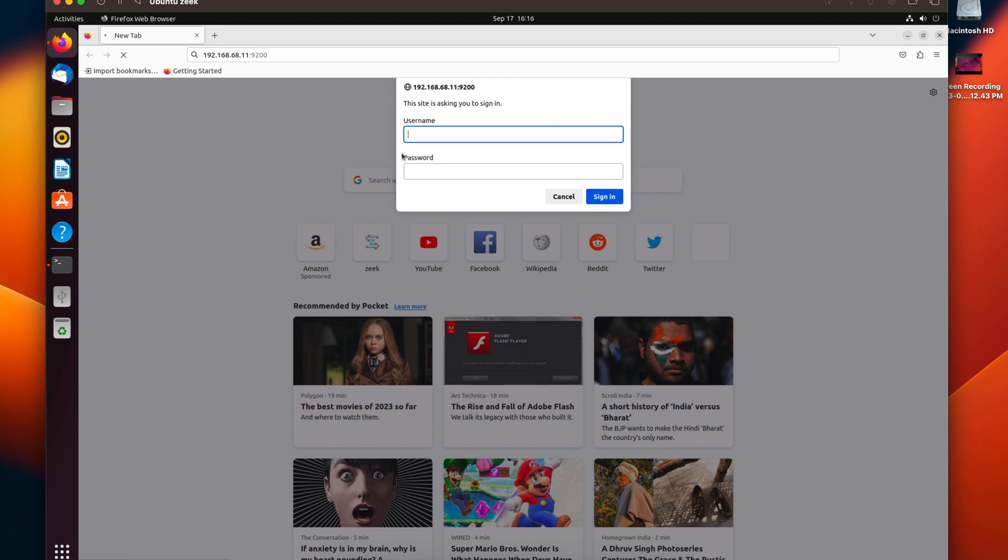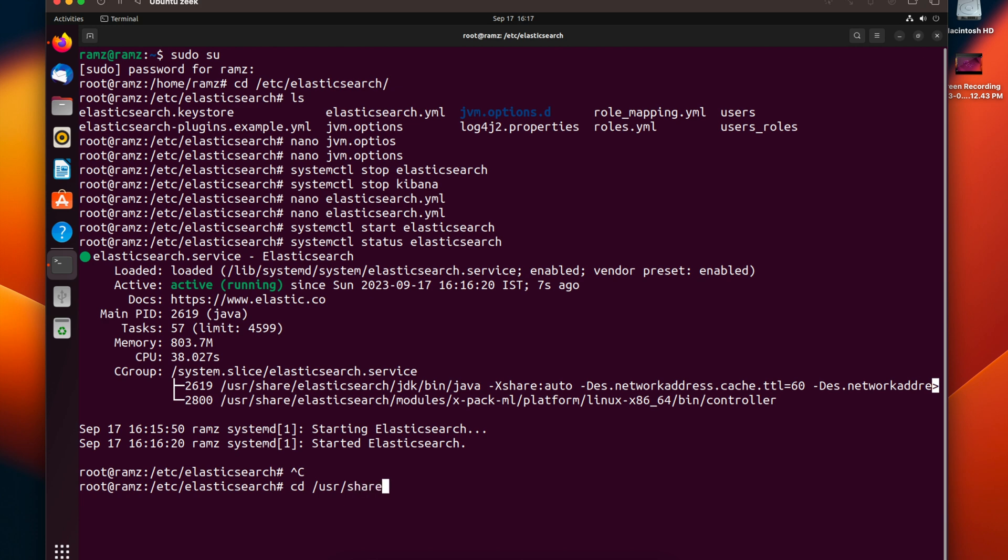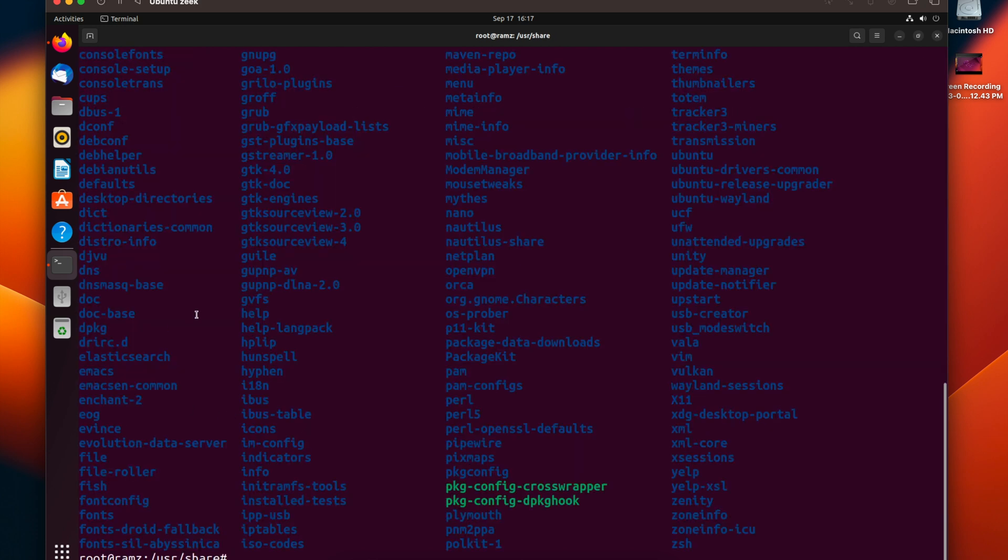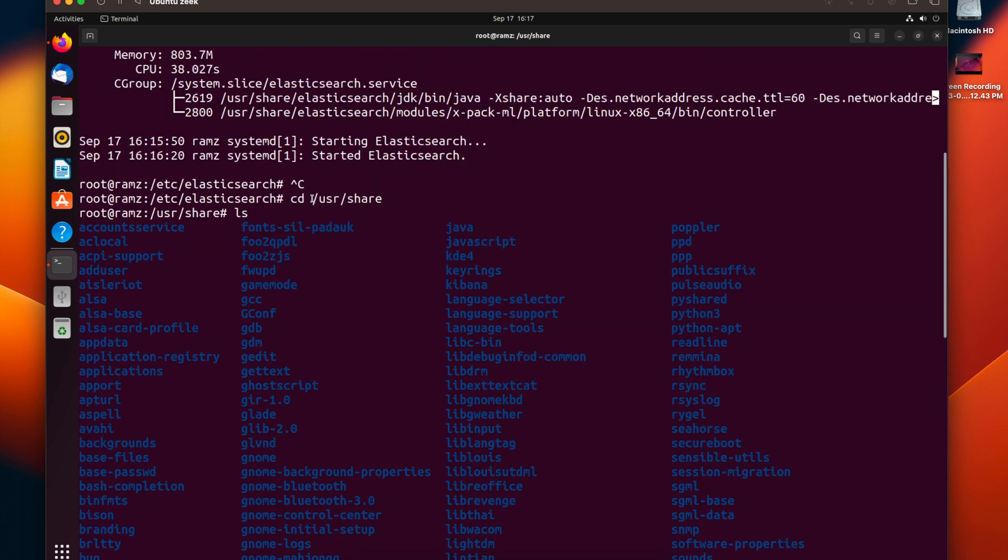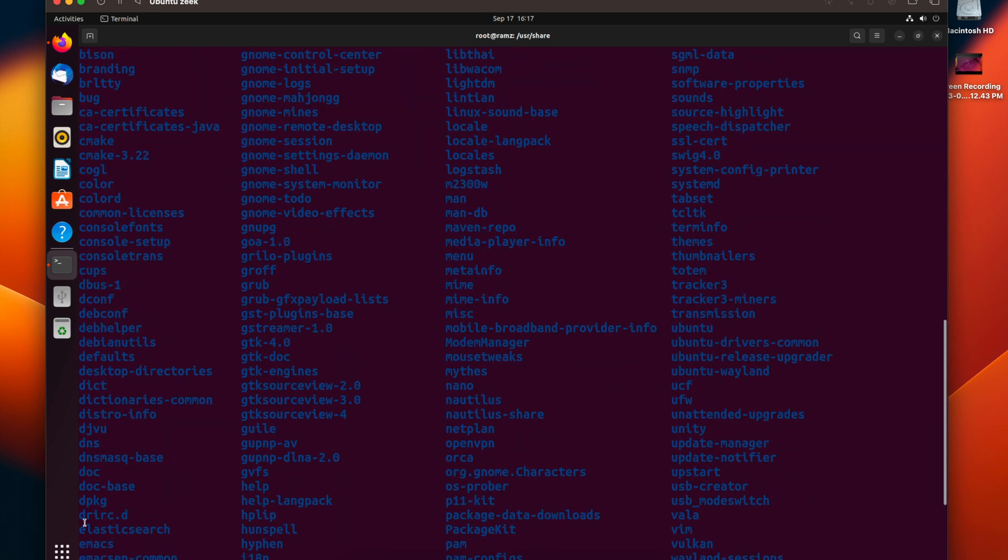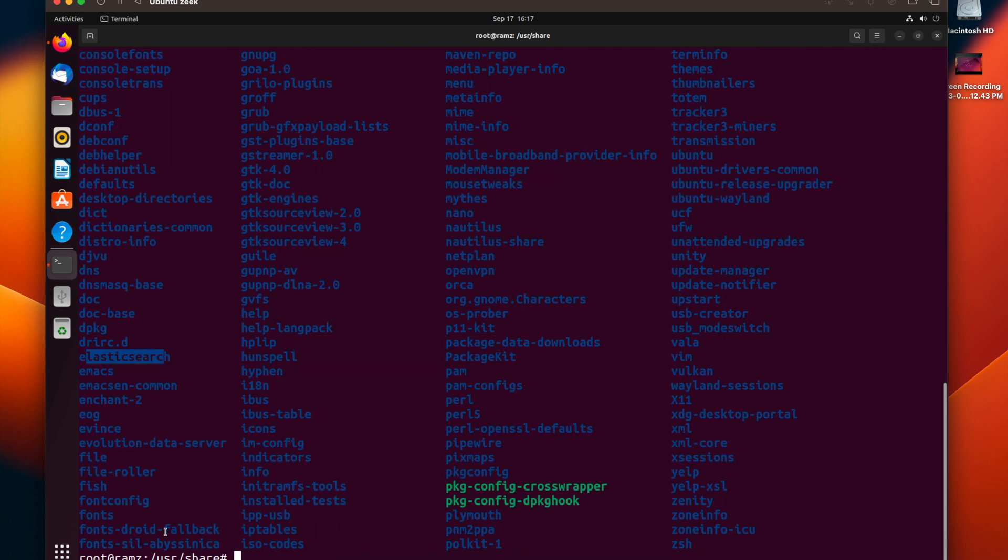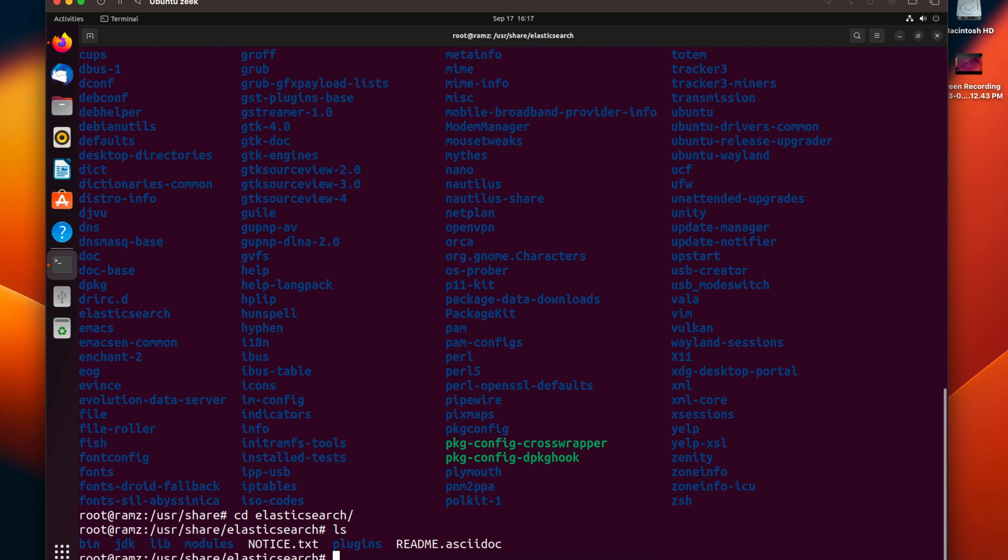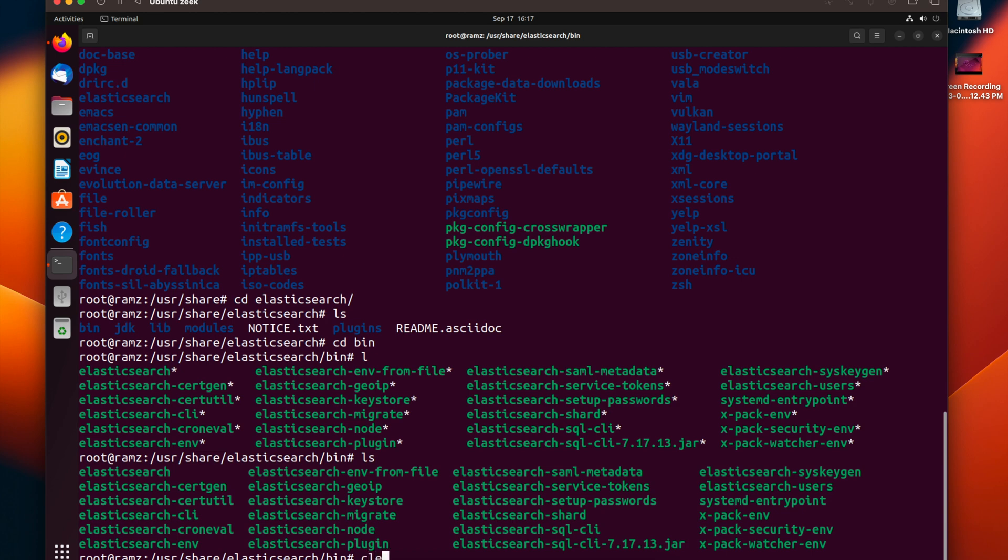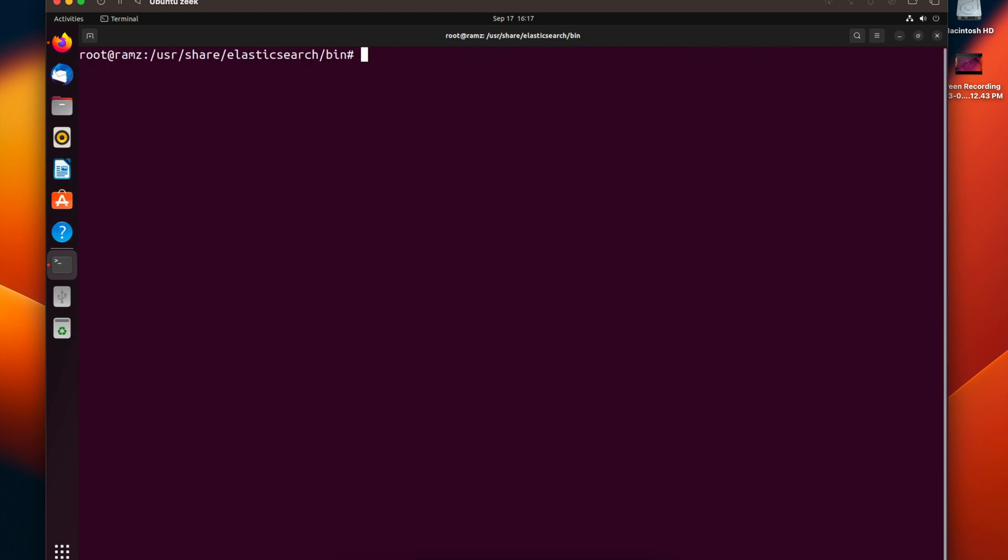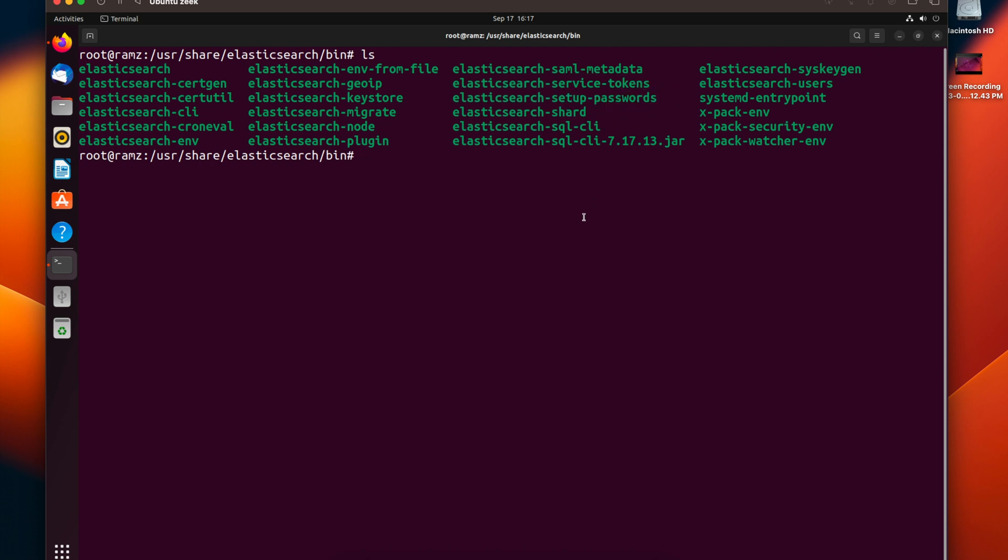Now let's generate the usernames and passwords. Let's go to the directory /usr/share. In this directory, we must find the Elasticsearch directory. Let's change to the Elasticsearch directory, then go to bin. In the bin directory, we can see a script called elasticsearch-setup-passwords.